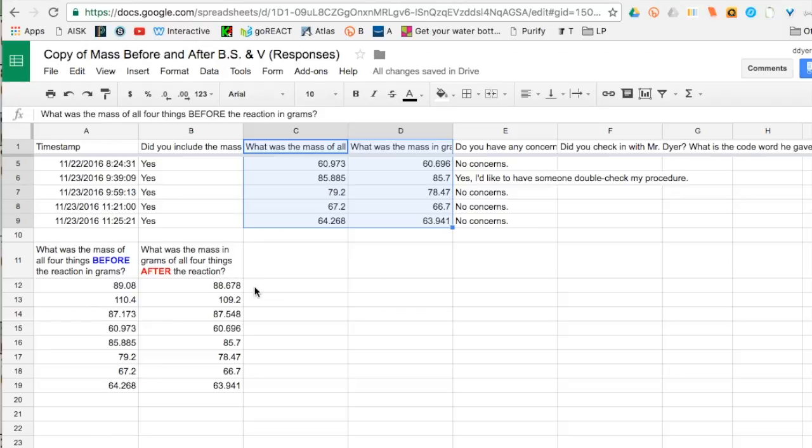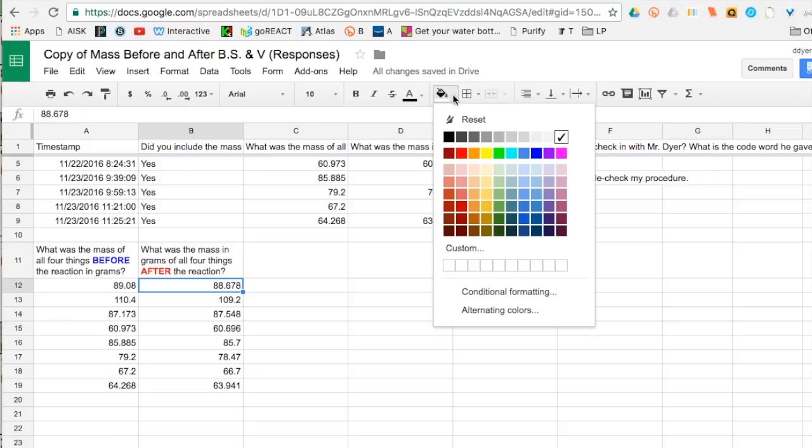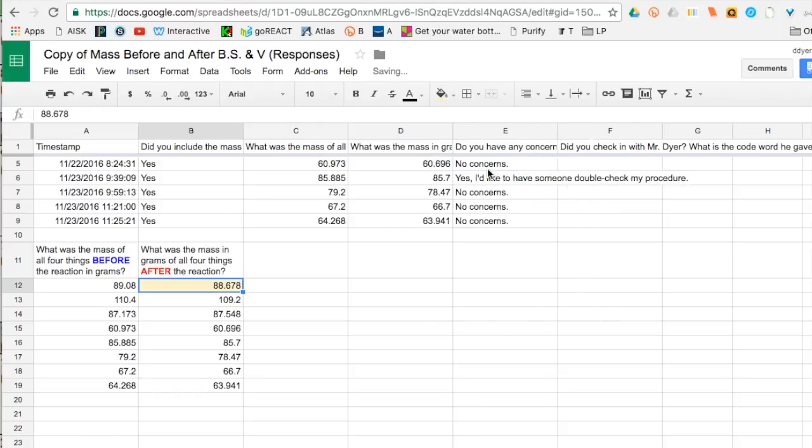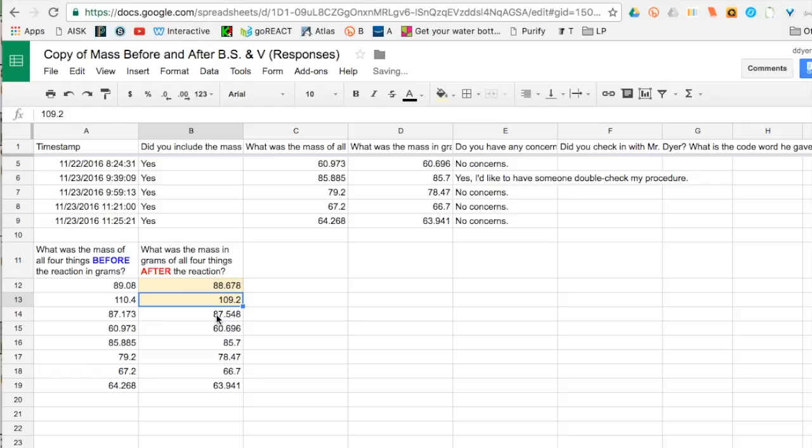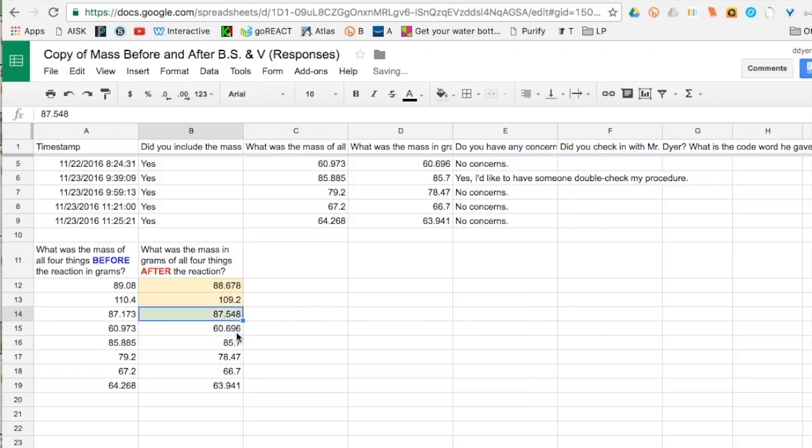One possible idea is to color code the data to show whether there was an increase or a decrease. So you might pick this one here, it went down a teeny tiny bit, so you might say that was a decrease and highlight that color. This one was the same and this one was a slight increase, so maybe you highlight that in a different color and so on.